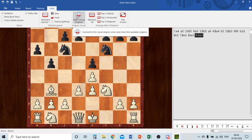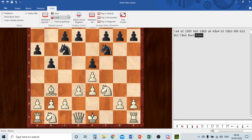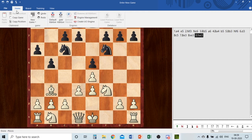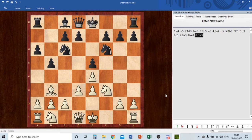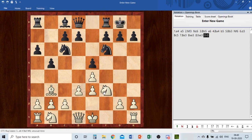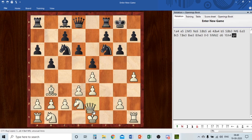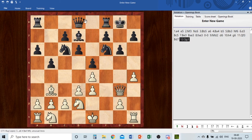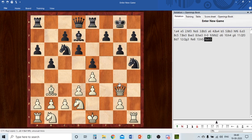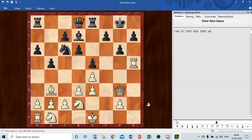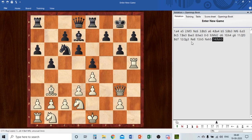Now let me explain the Home tab and how to save and annotate. Let's make a game: Qf3, opponent plays Bishop, I bring the Queen, he brings the Rook to attack, I take with the Rook, and my opponent resigned. Now I want to review — e4, e5, Nf3, Nc6. Here I want to note that knight takes h5 is a blunder.